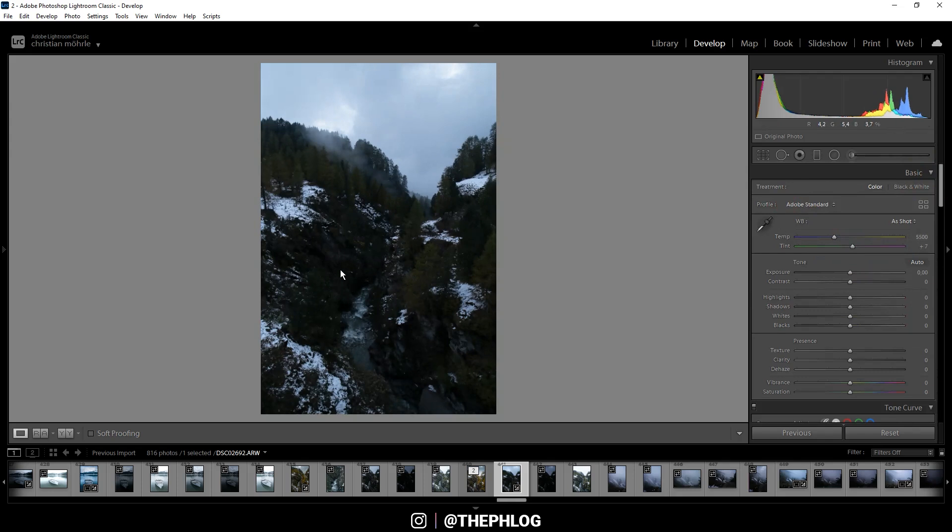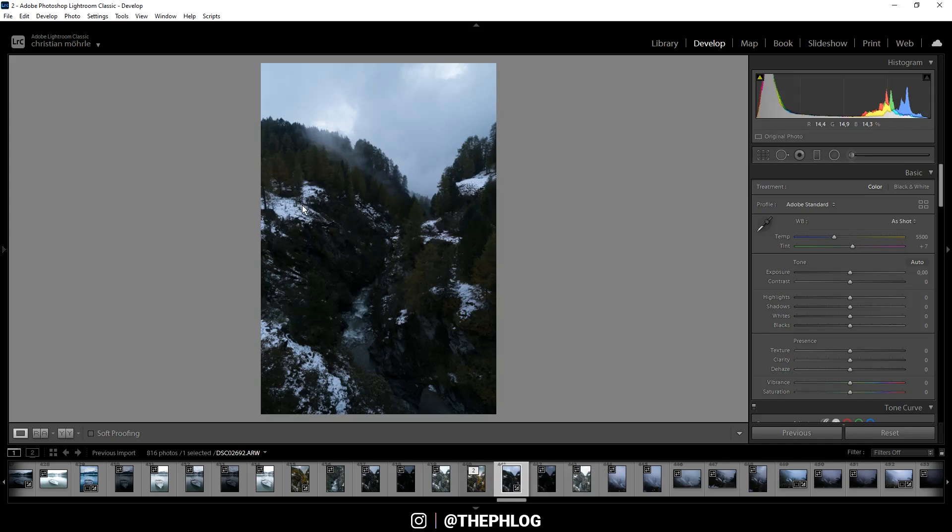By the way, I shot this as an HDR bracketed series. I could just merge the HDR, but I think the dynamic range of this raw file is enough to restore it from a single photo.